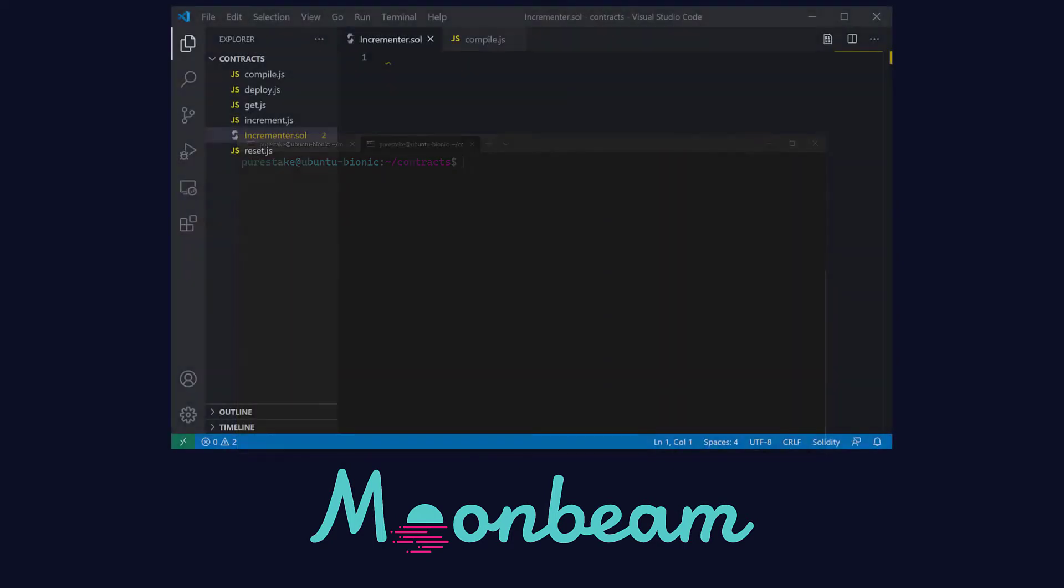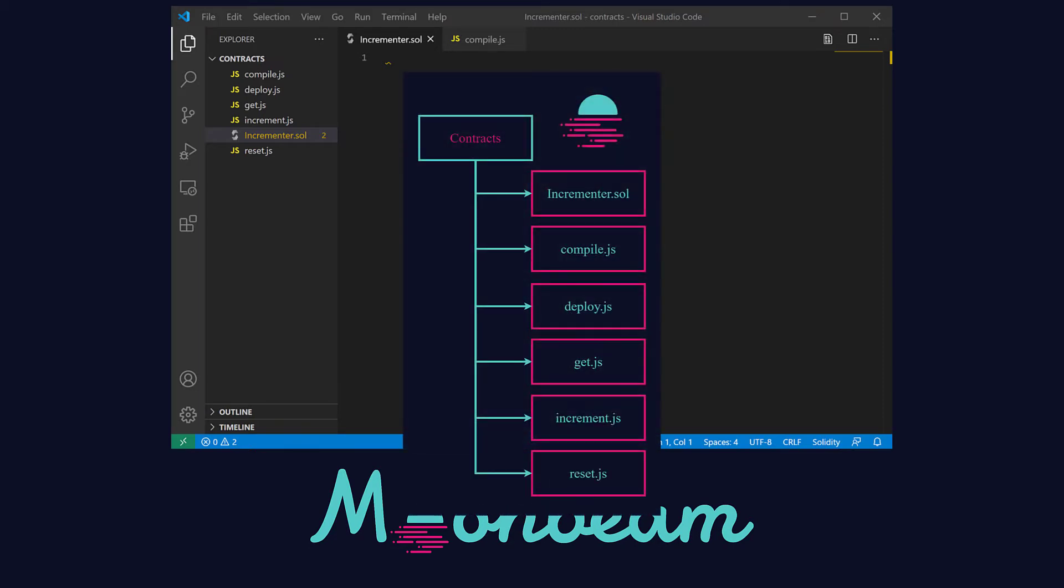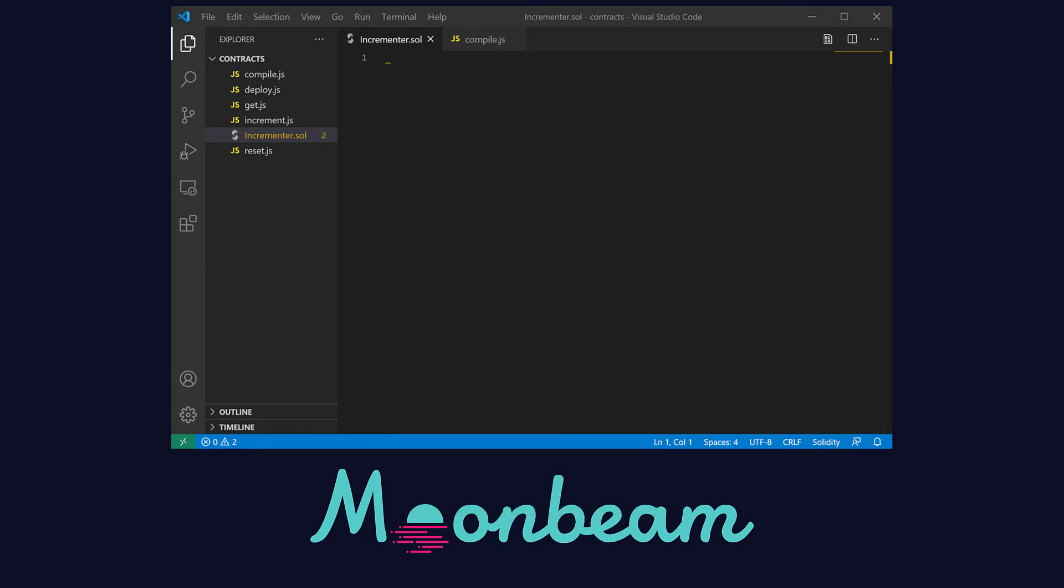Before we go to coding, I put together a little diagram to show you the file structure for this tutorial. Don't worry, as we'll go one by one. Today we'll write up the incrementary.sol contract file and the compile.js script, which using the Solidity compiler will create the bytecode and the ABI of our contract. As you can see, those are the two files we have open in our editor.